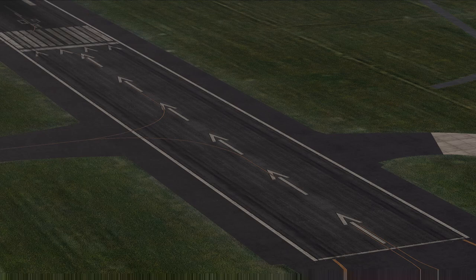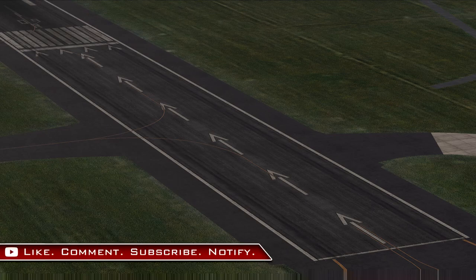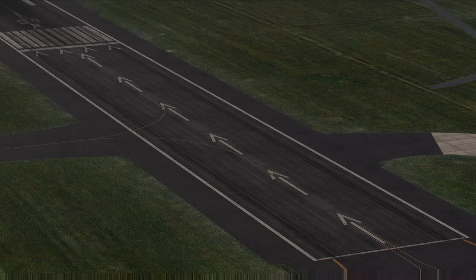Sometimes a runway threshold may have to be moved further up the runway. This could be for a temporary reason such as construction work, or for a more permanent reason such as noise abatement. When this happens, the free section of the runway will have some more marks on it to indicate the move of the threshold. If there are arrows in the middle of the section pointing up towards the threshold, we call this a displaced threshold.